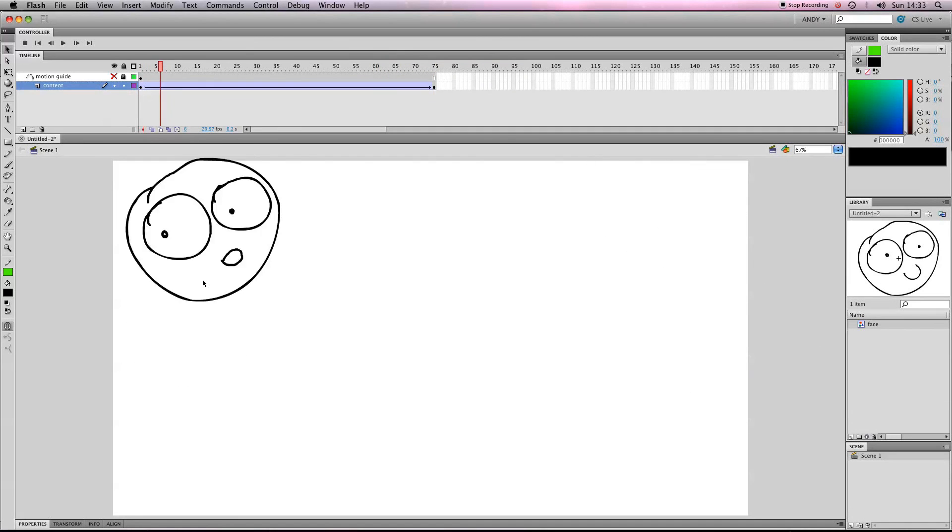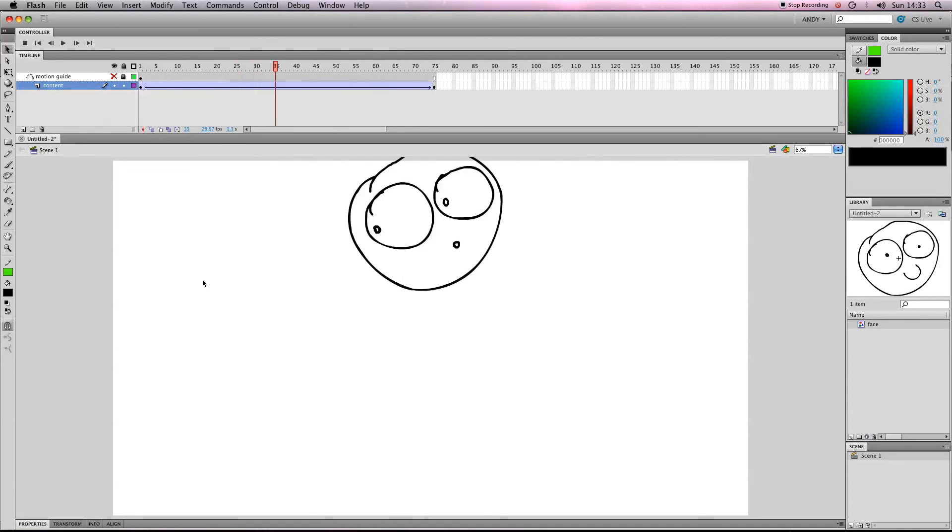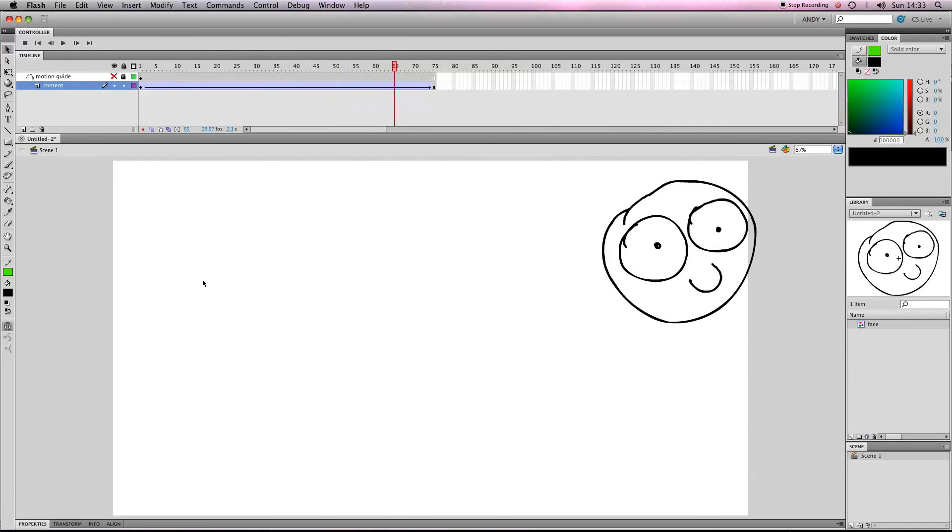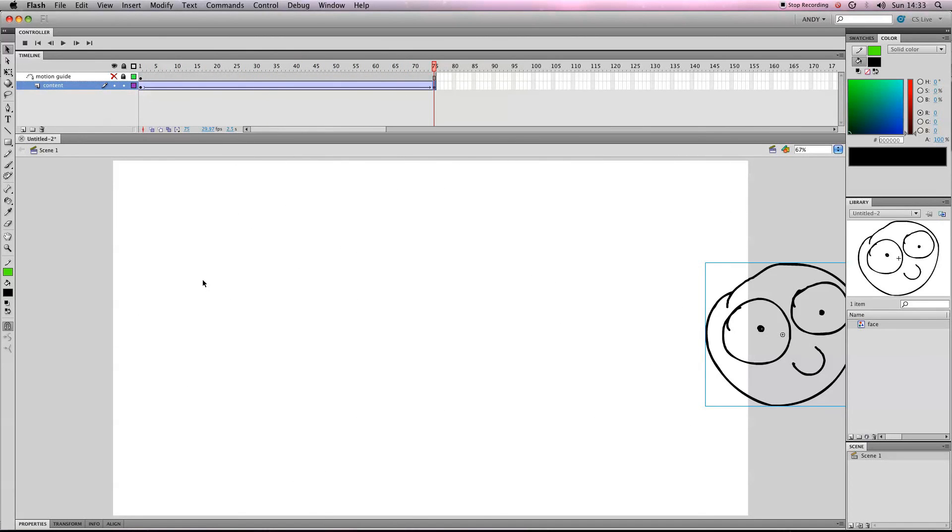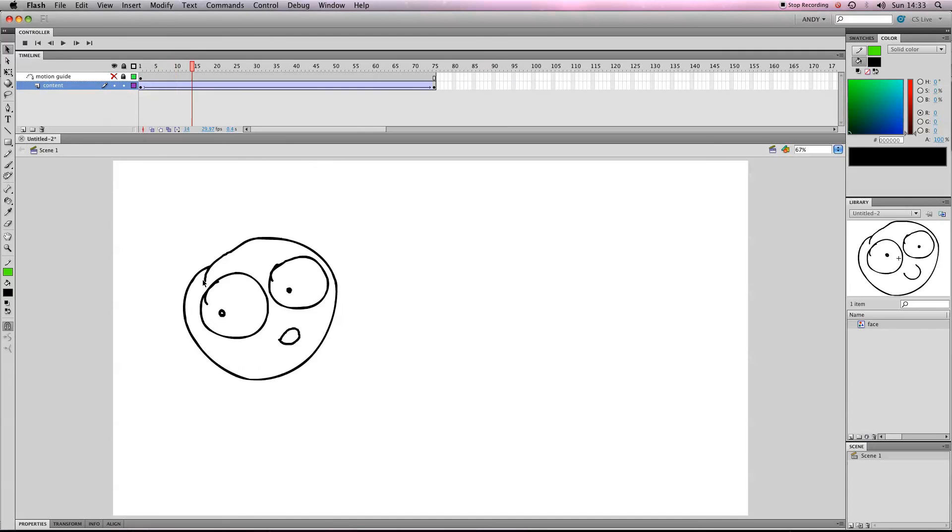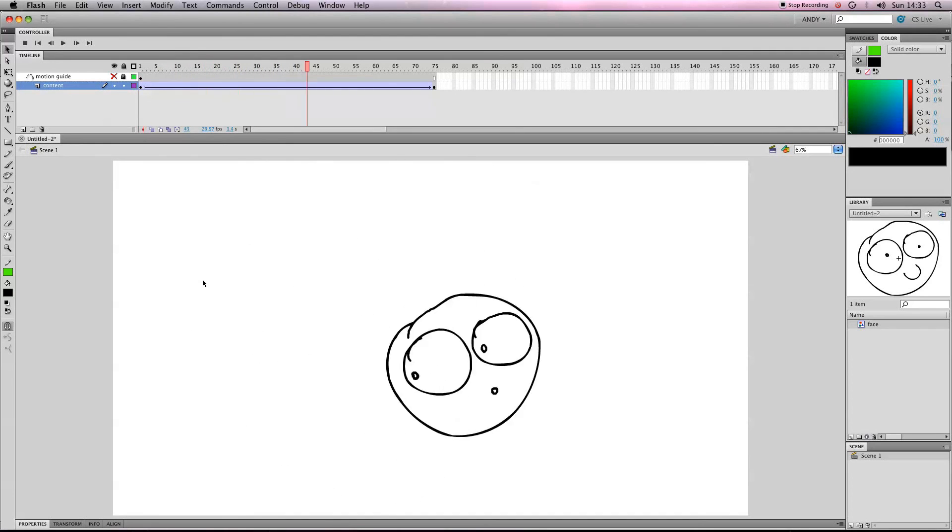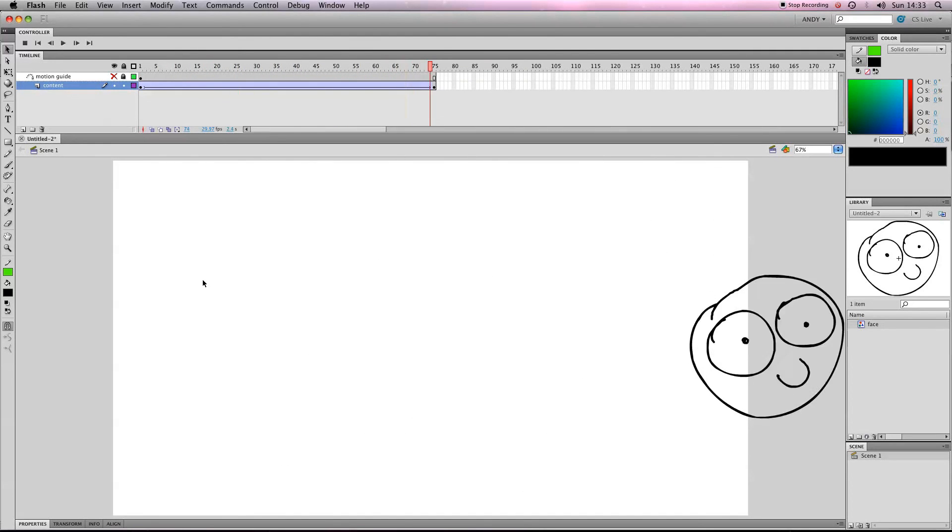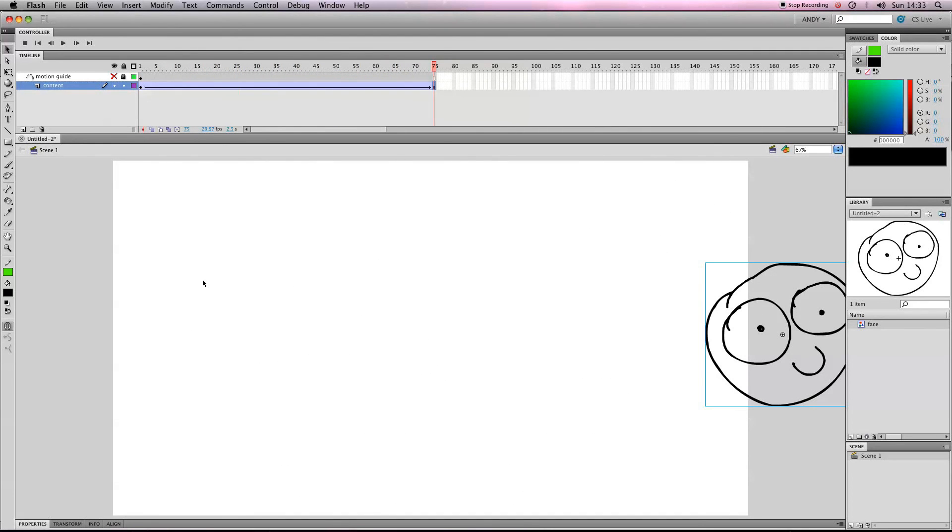It's pretty intense. Okay. And next lesson, I think I'll show you how to use masks, which is a way of making objects disappear into other objects.